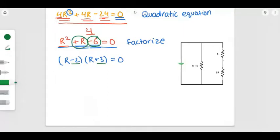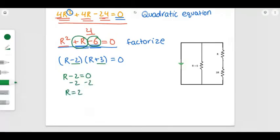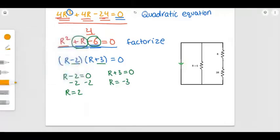To find the value of R, we set each bracket equal to zero. The first gives R equals 2, and the second gives R equals negative 3. Since resistance must always be positive, we discard the negative value. Therefore, R equals 2.